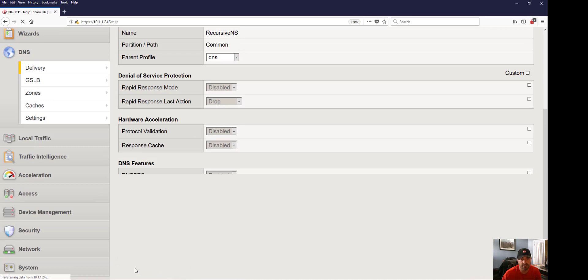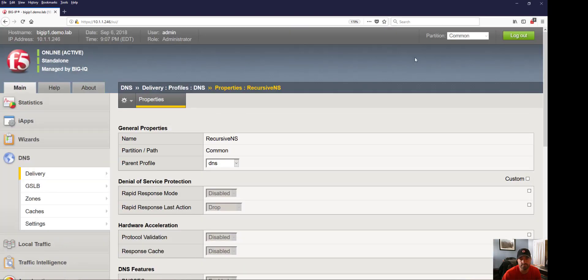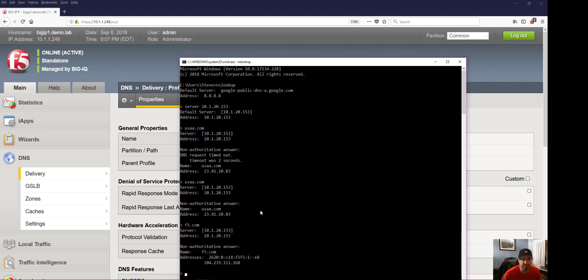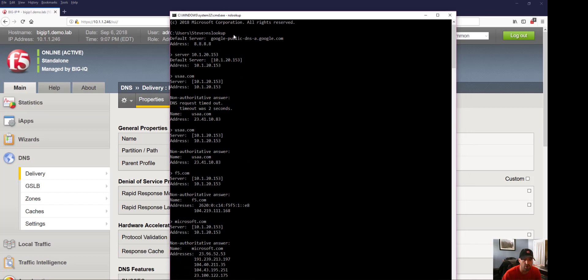Let's go back to the command line and perform those queries again. This is likely a cached response for USA.com, so let's try F5.com and then Microsoft.com. All of our queries are successful, and that's all going through the VIP. I hope this was beneficial. Until next time.